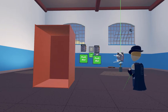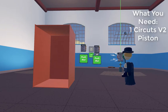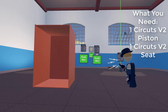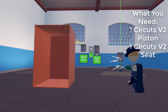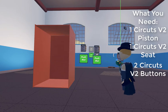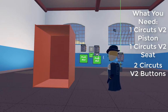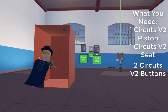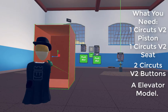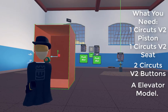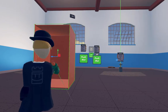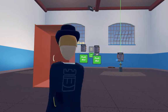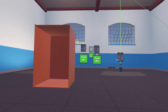So what you need is a CB2 piston, a Circuits V2 seat, and two Circuits V2 buttons, and an elevator model — which I have an elevator model right here. Feel free to use whatever you want.